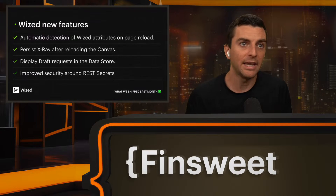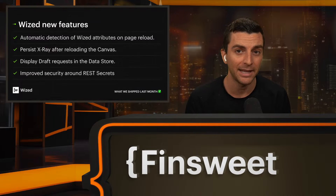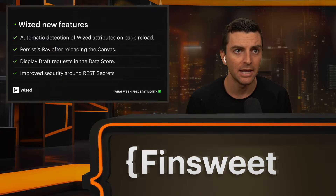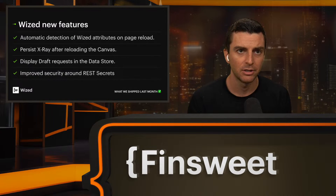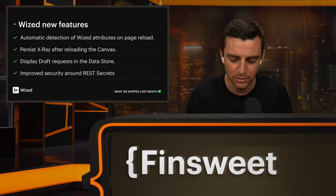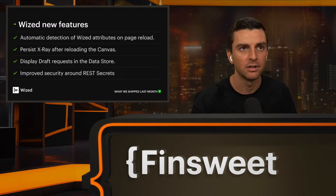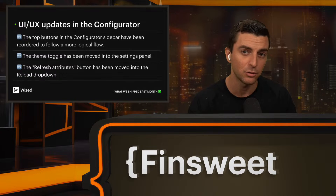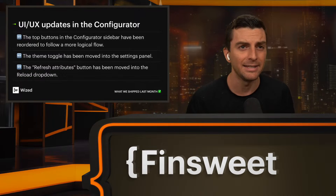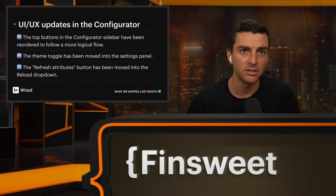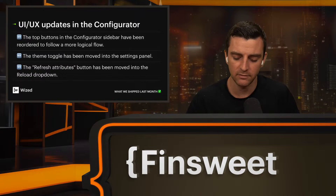New features in Wiz include automatic detection of Wiz attributes on page reload, persistent x-ray after reloading the canvas, display of draft requests in the data store, and improved security around REST secrets. If you caught us last month, you heard about Wiz secrets — a big update that allows you to use private API keys inside Wiz. We also have a whole list of UI and UX updates to the configurator tool, including reordered top sidebar buttons, the theme toggle moved into the settings panel, and the refresh attributes button moved into the reload drop-down.